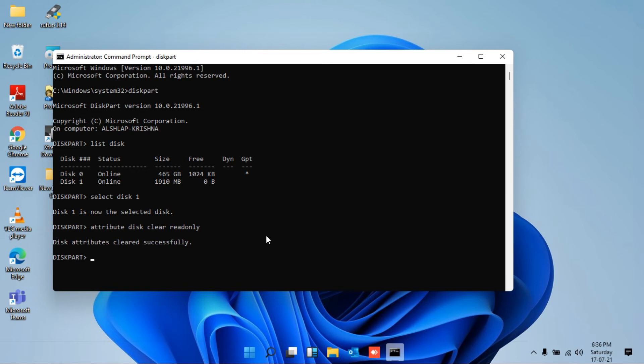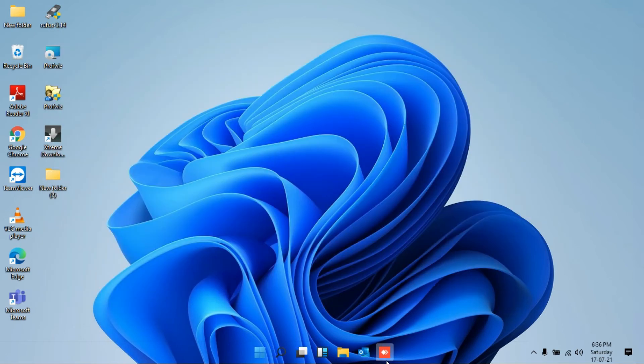And finally, you'll find the message that the disk attributes cleared successfully. So now you can exit from the command prompt. You can close this window.